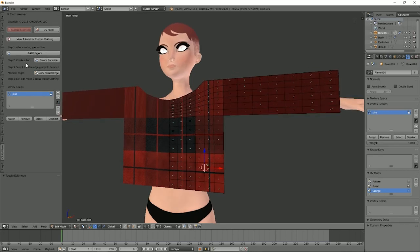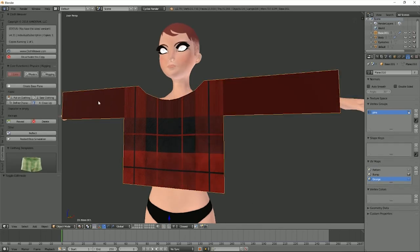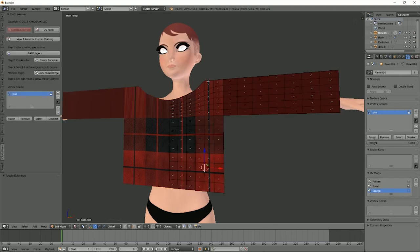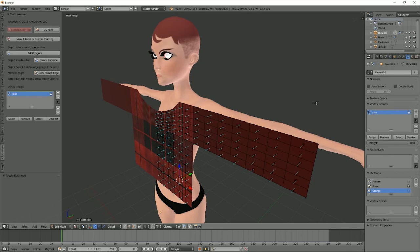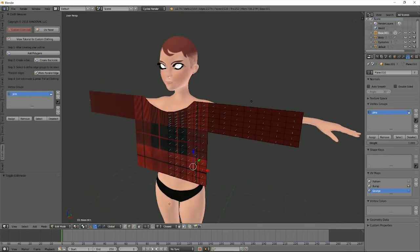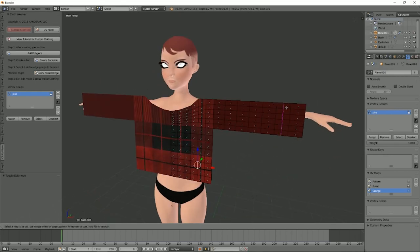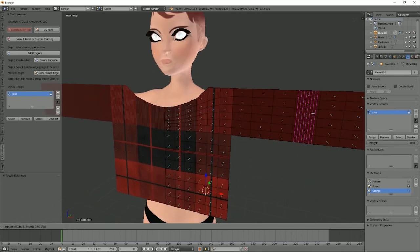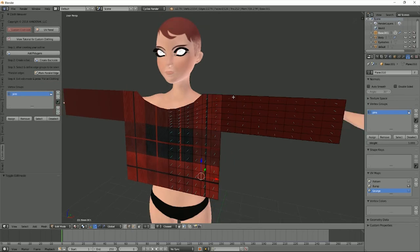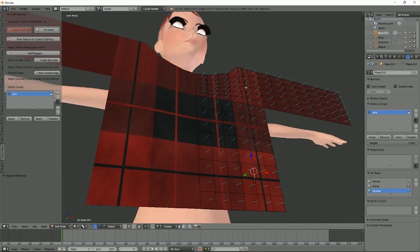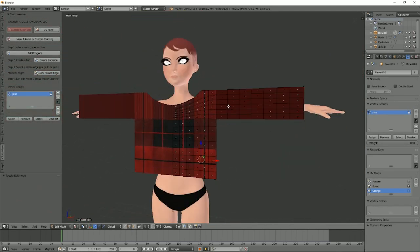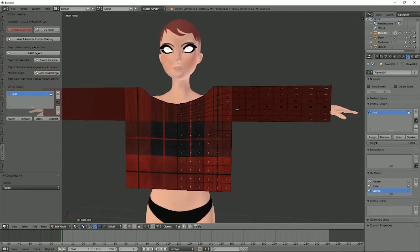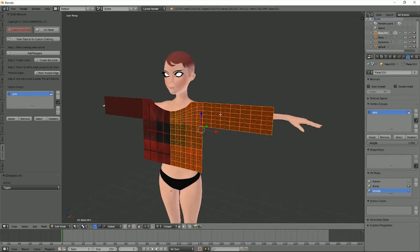I basically started with the create base plane and then just extruded out, and then extruded to make it long sleeve. Really simple. I went ahead and added some edges to it just to make sure it's nicely cut up.